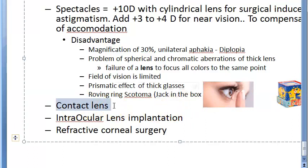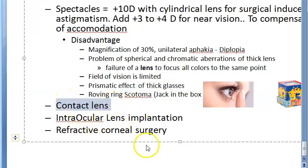The disadvantages of contact lenses are higher cost, difficulty in wearing especially in old age and childhood, irritation, and potential corneal complications.